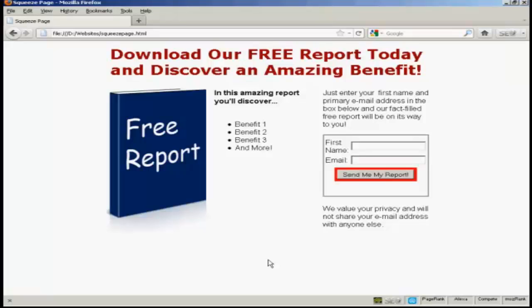Squeeze pages are a great way to get people to sign up to your mailing list. What you have is some sort of a freebie, generally a free report or a free piece of software, and people have to sign up to your mailing list to get it. Most of them are actually very simple HTML pages and I'm going to show you how to make one in this video.